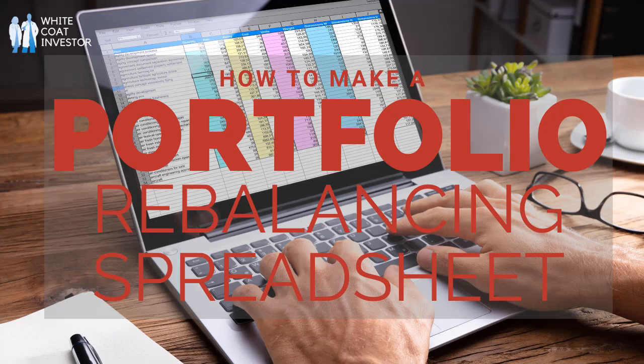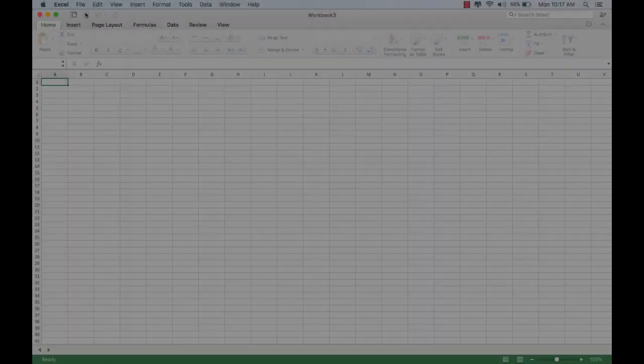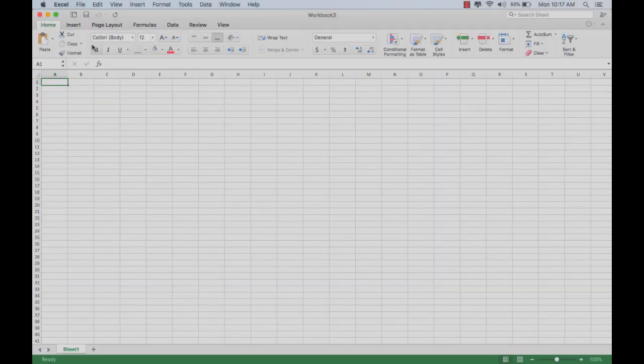So the first thing you do is you go to your spreadsheet of choice. I prefer using Microsoft Excel, so let's open that up and we'll open up a new workbook. Now we have a blank spreadsheet in front of us.